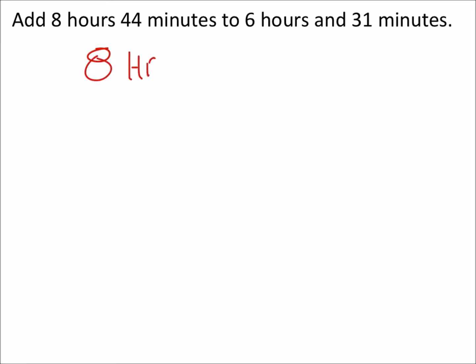Add 8 hours 44 minutes to 6 hours 31 minutes. Let's take a look at those two. We've got 8 hours 44 minutes, and we're adding 6 hours and 31 minutes.